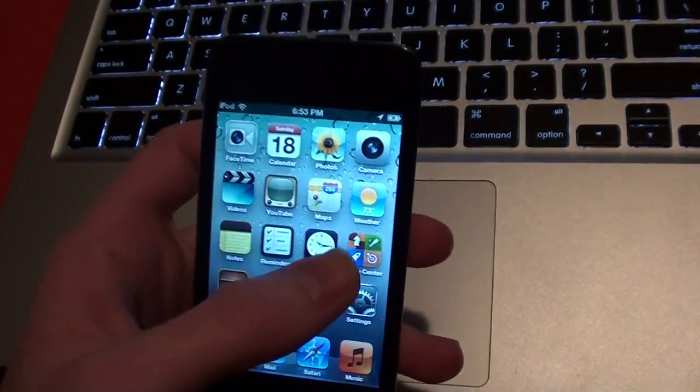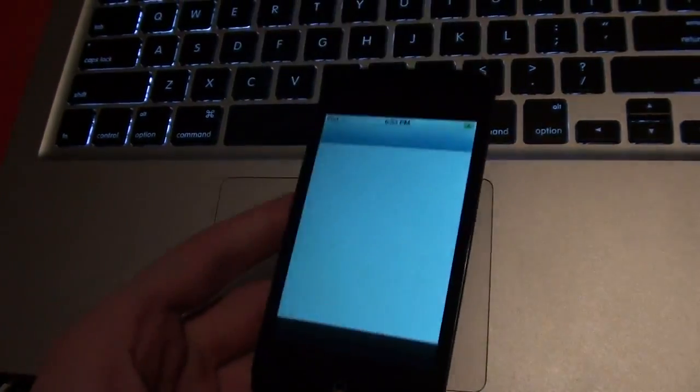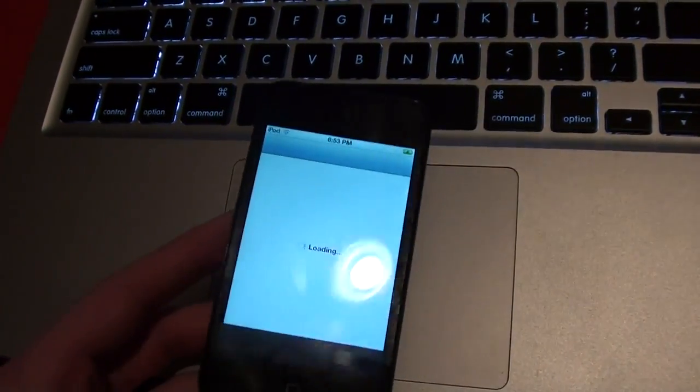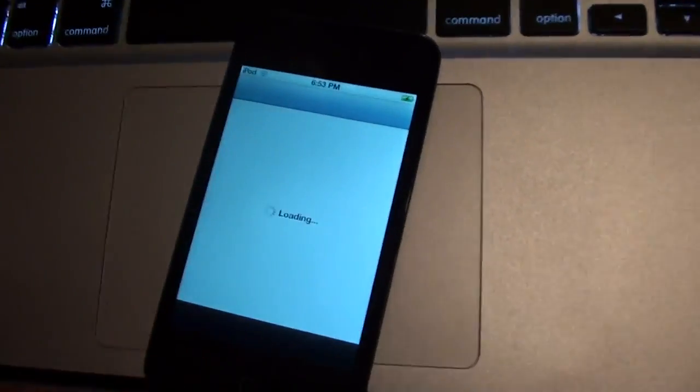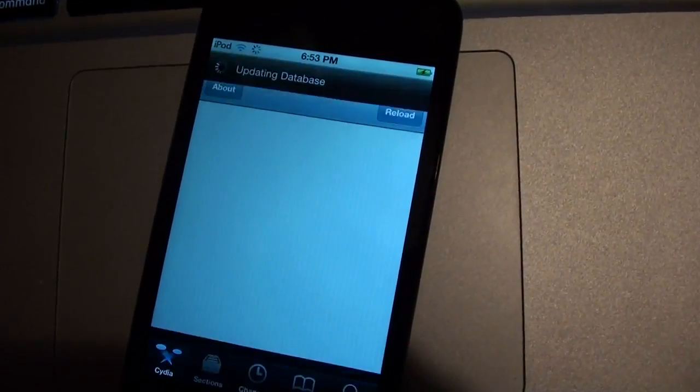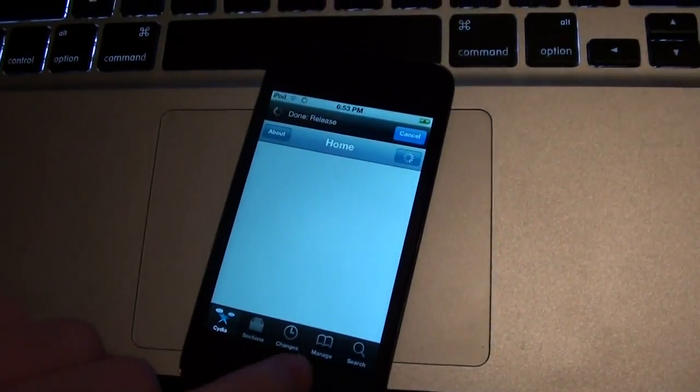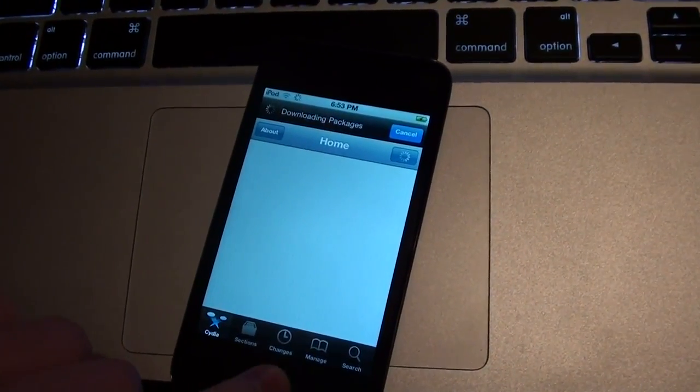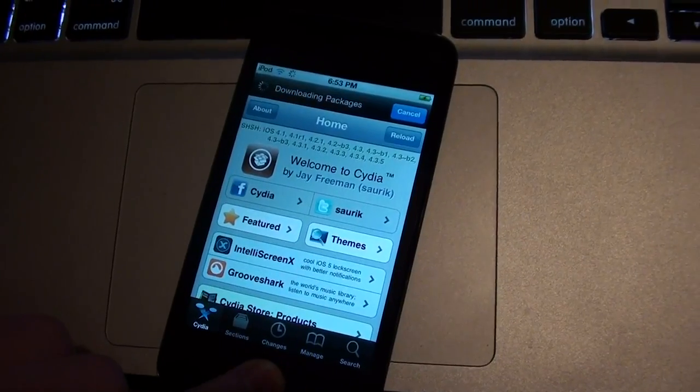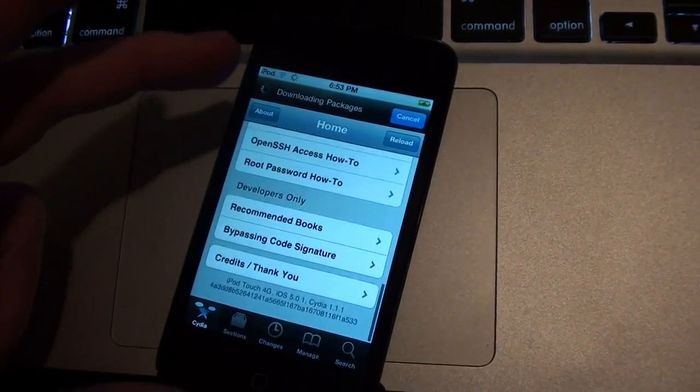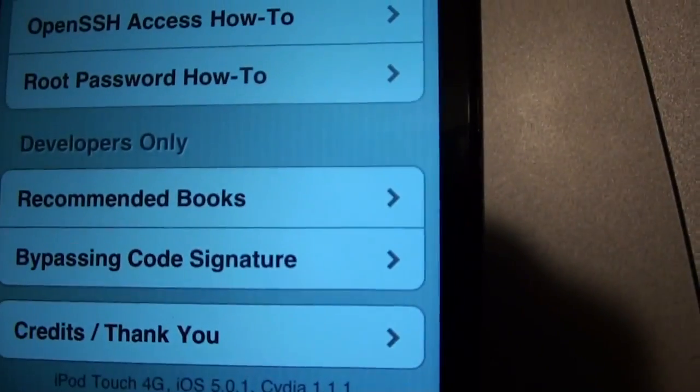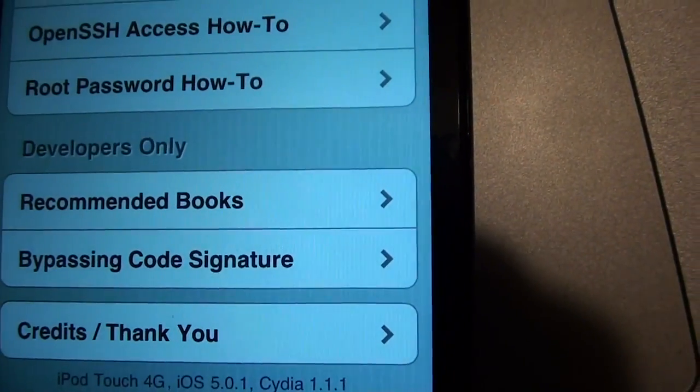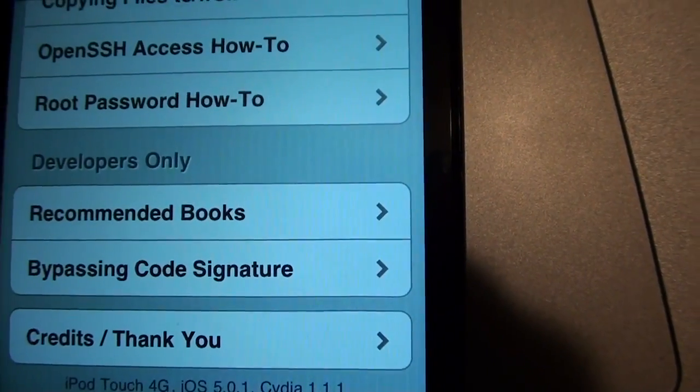I guess if you need proof or something, I'll open up Cydia if you would like. There's Cydia loading up. There you go. And I'll scroll on here and show you guys iPod 4G, 5.0.1.